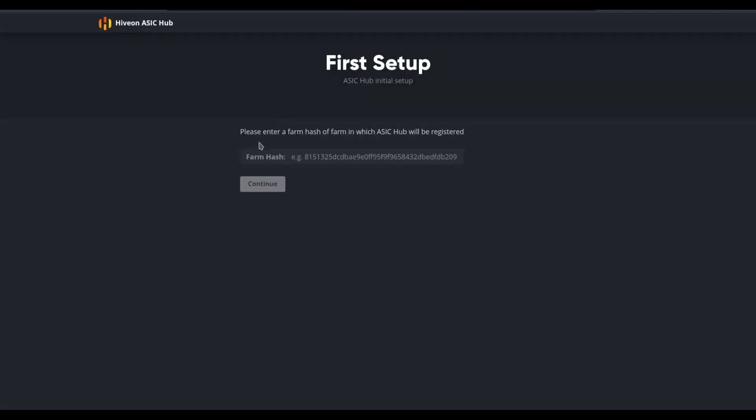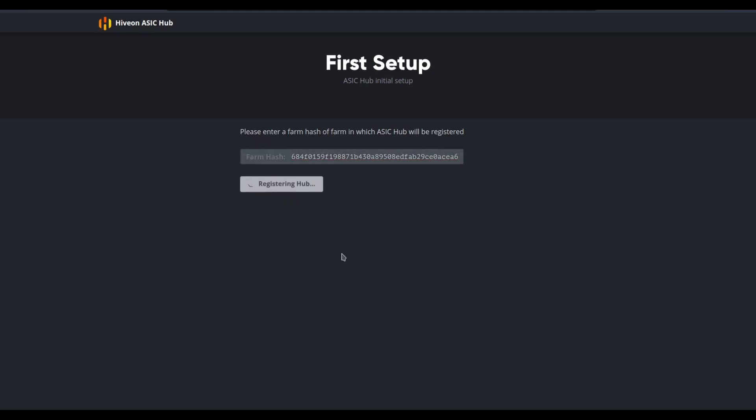For the initial setup, I'm going to put the farm hash in for whichever farm I'm operating with. Paste that in. Click on Continue. There you go. Hub registered successfully. You can now add your devices in the main control panel.